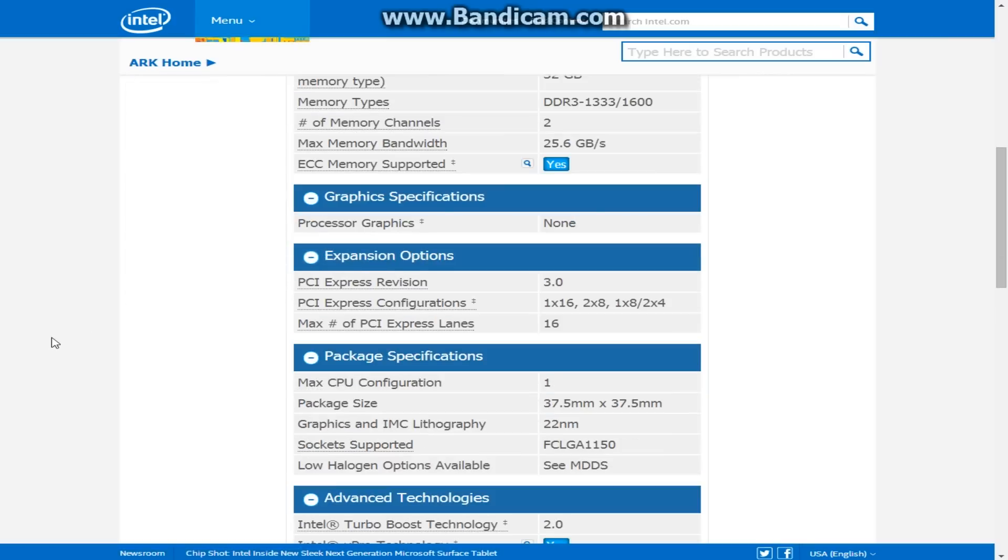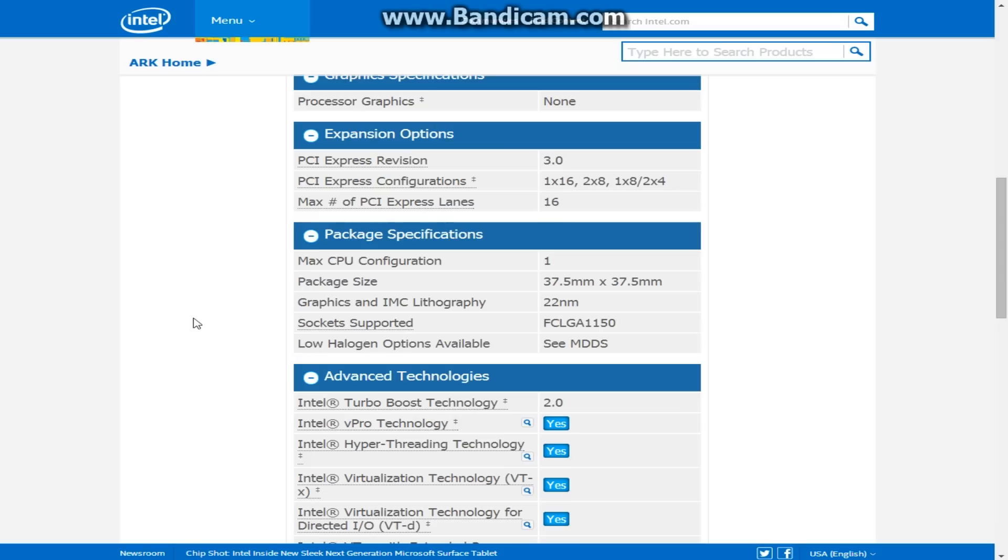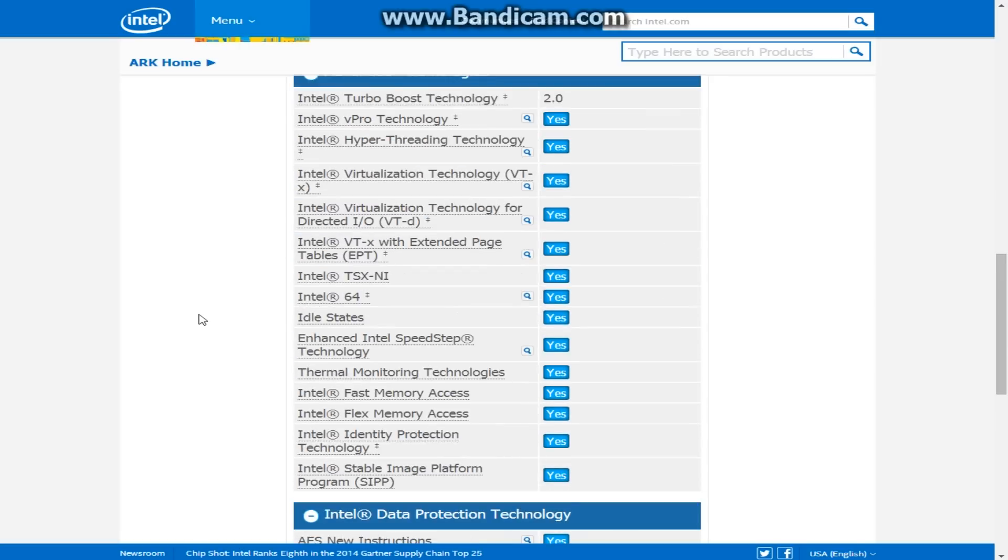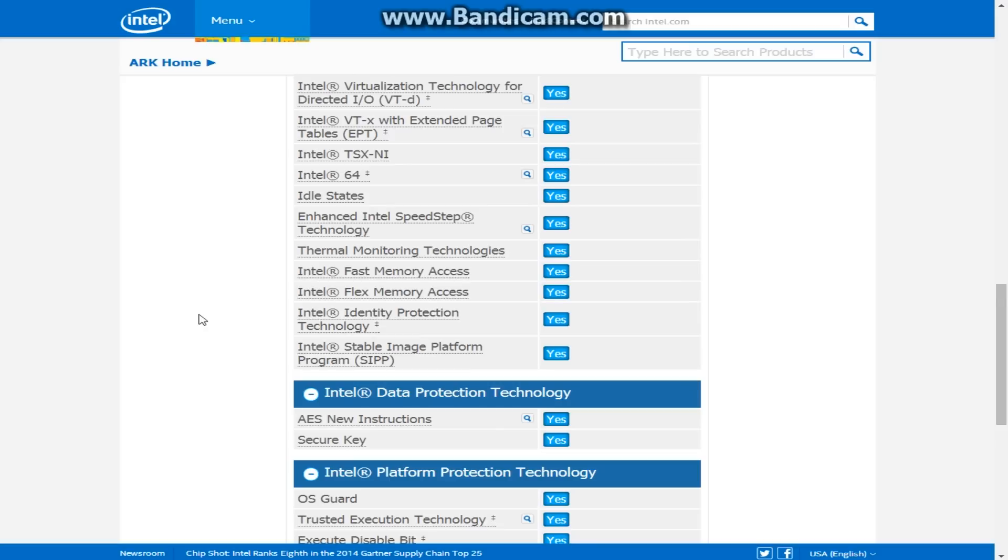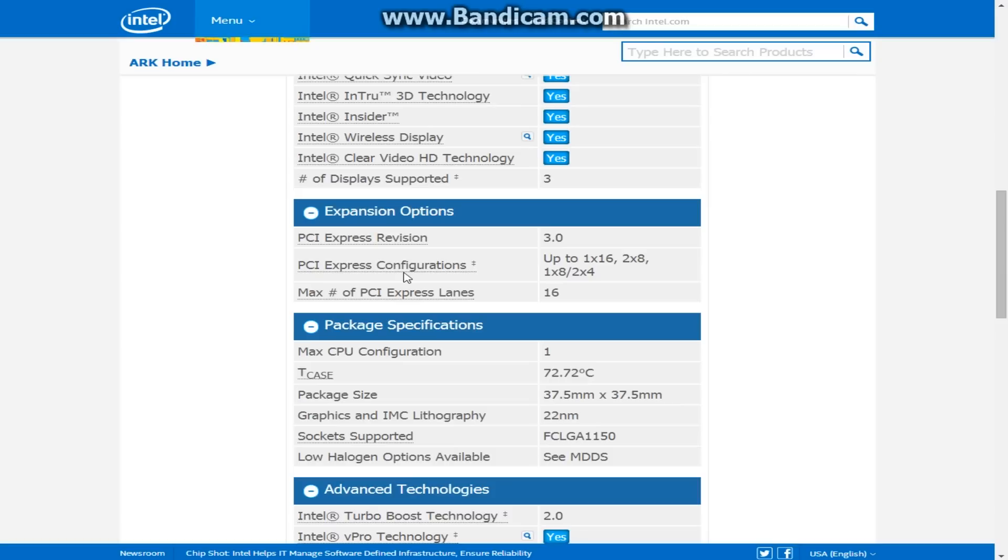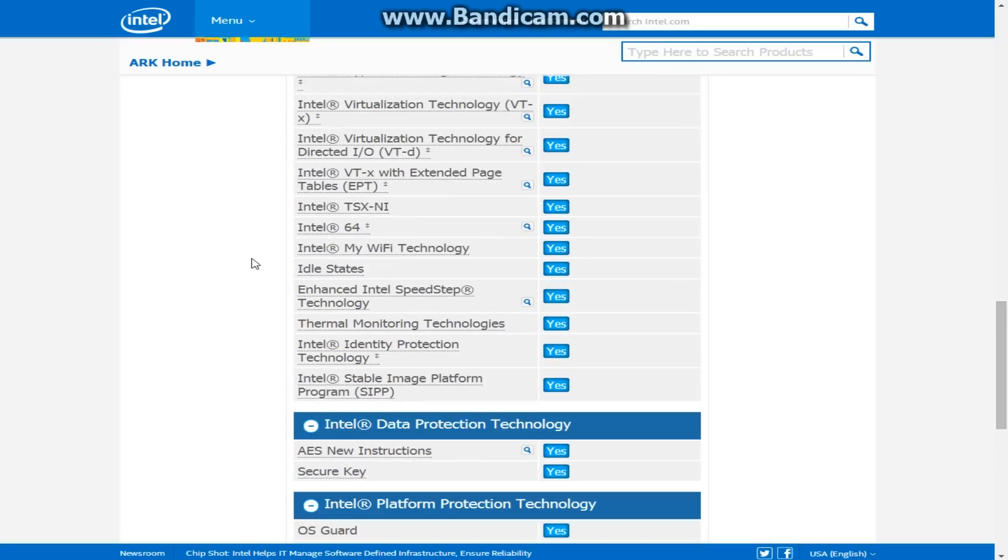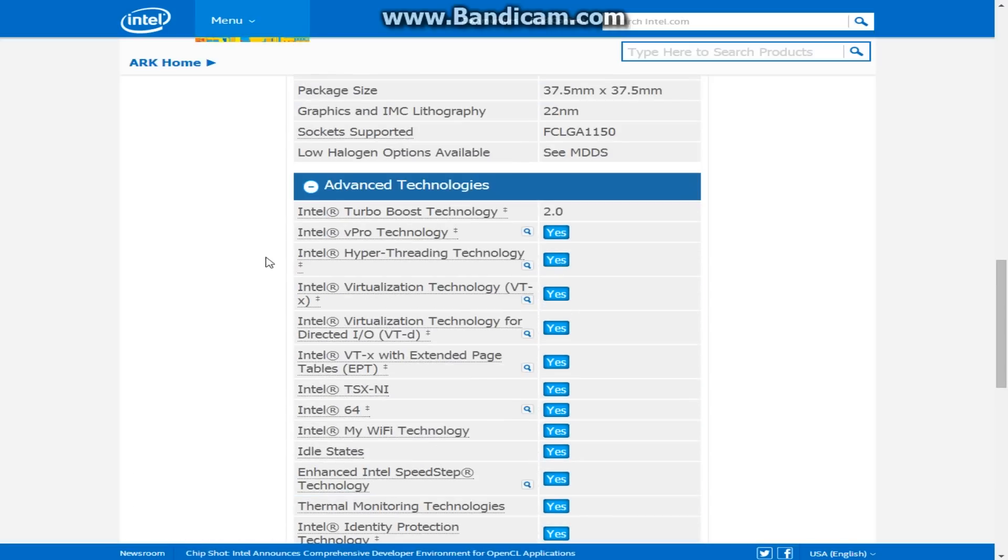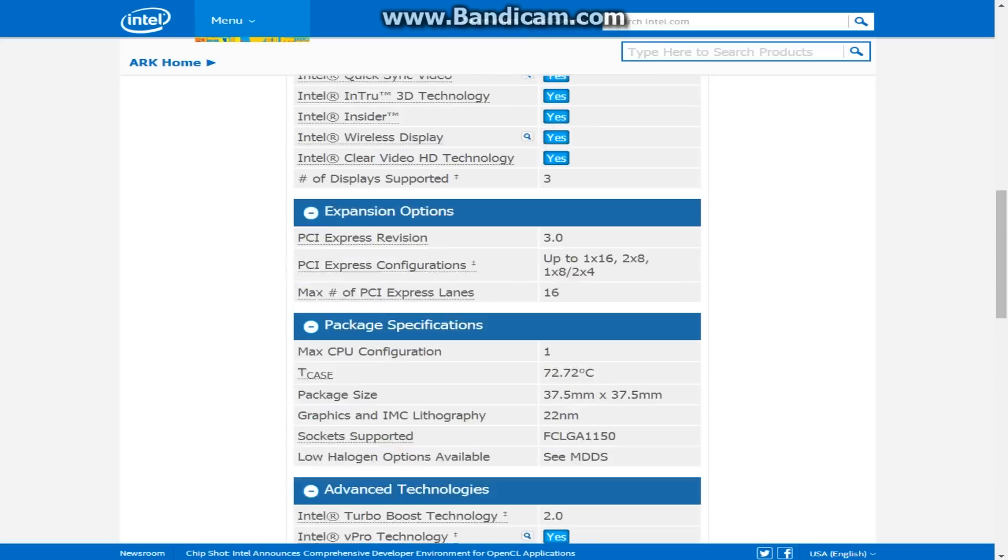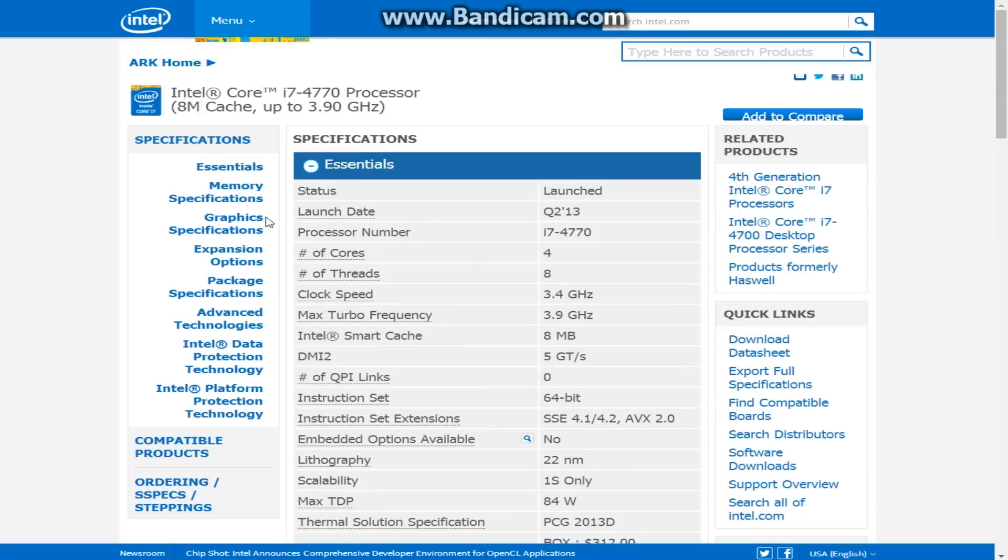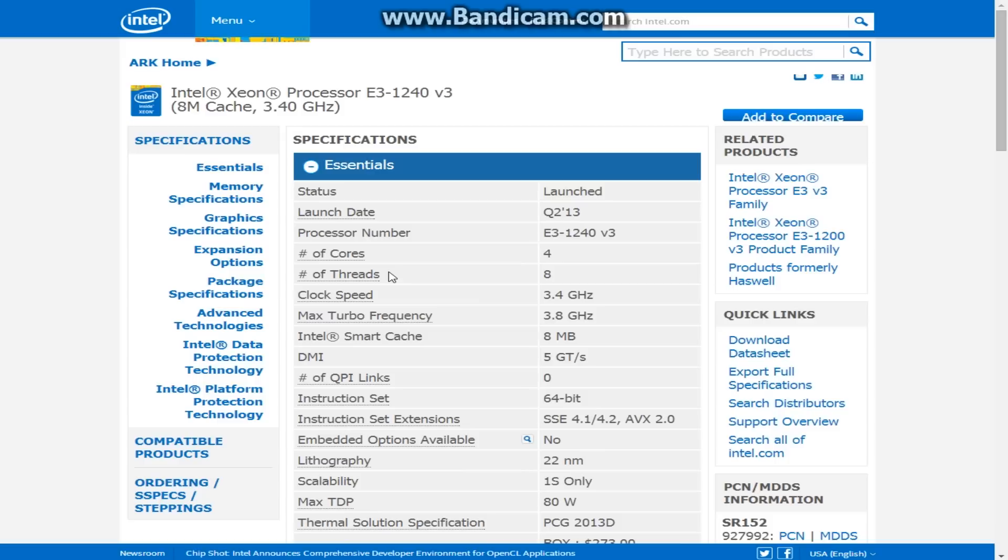Here you have your expansion options, your package specifications, and your advanced technologies all sitting right here for the Xeon. And I'm going to scroll down more to the Intel data protection, which all of these are yeses for the Xeon. And moving on, as you can see for the i7, everything is pretty much exactly the same. You got a whole list of yeses here. All the technology is generally the same. There's little to no difference. Why am I bringing this up?